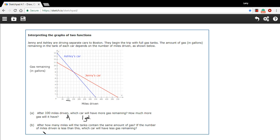Let's try the next question. After how many miles will the tanks contain the same amount of gas? So where on this graph will the tanks contain the exact same amount of gas? That's going to be where the lines cross each other. Right here, both cars have 8 gallons.